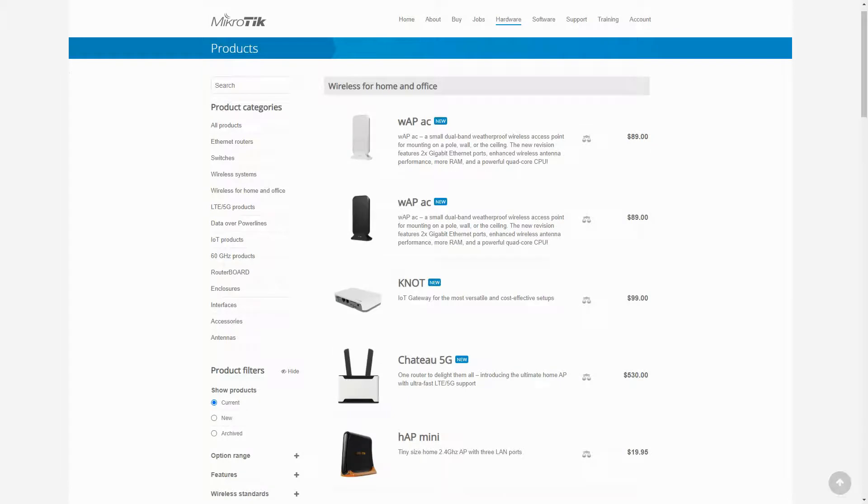The next category is wireless for home and office, which includes items that are most suitable for residential environments or small to medium businesses.